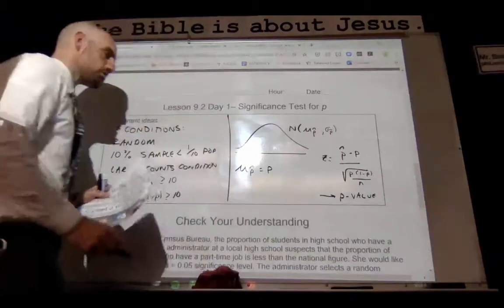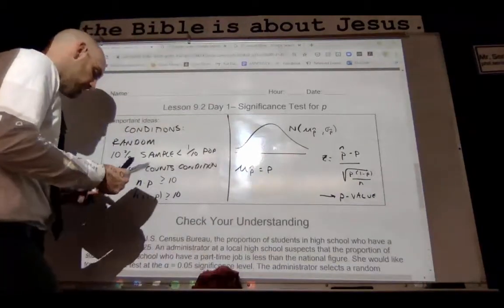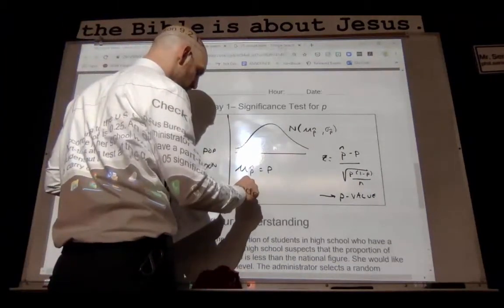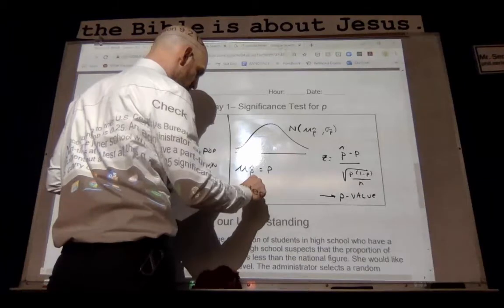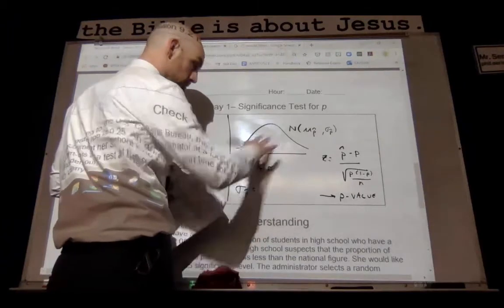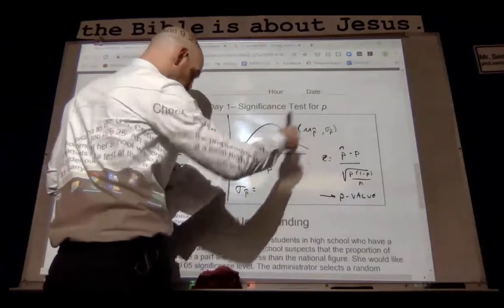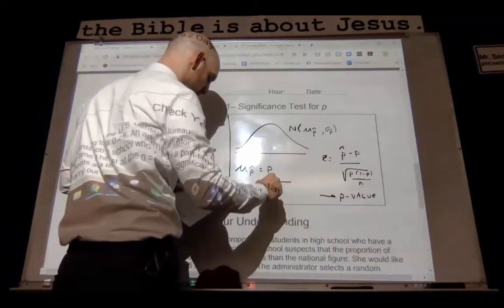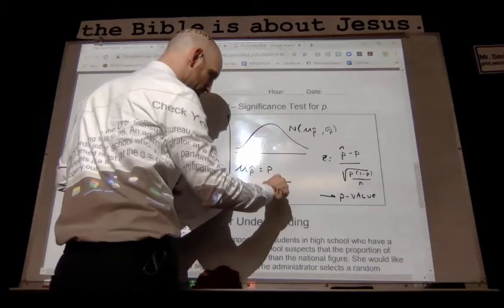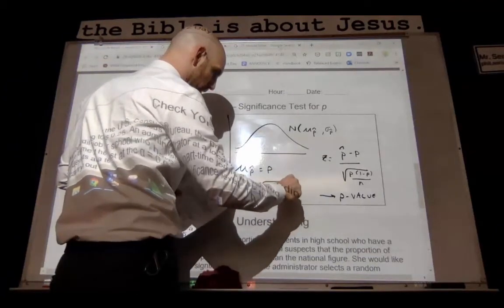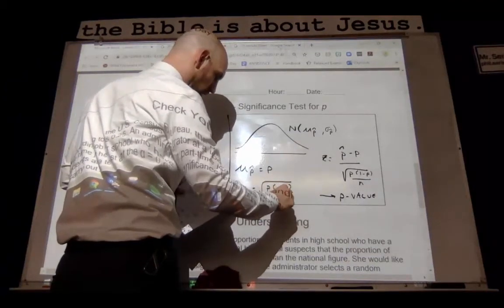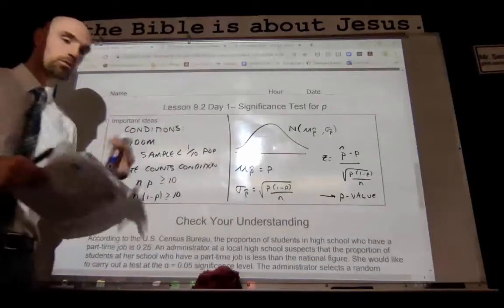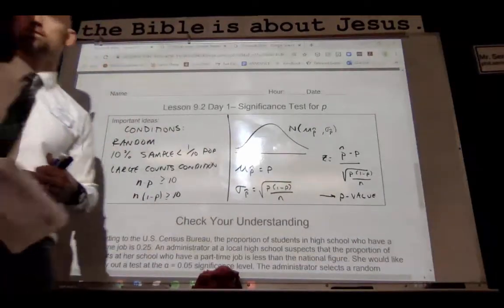The sample proportion — we're going to assume that it's equal to our population proportion — and our standard deviation formula: this is where we get our test statistic. And then 1 minus p over our sample size — that's where we're going to get our p-value.